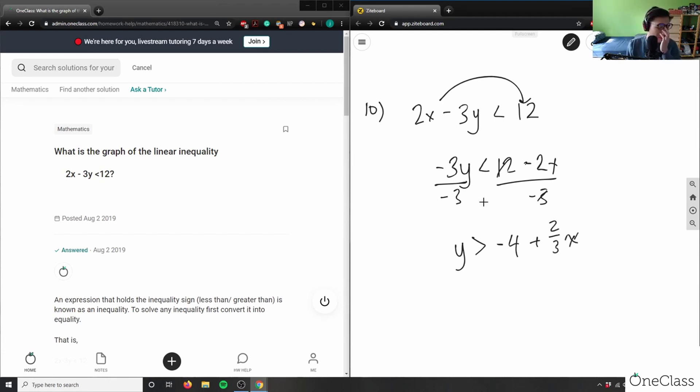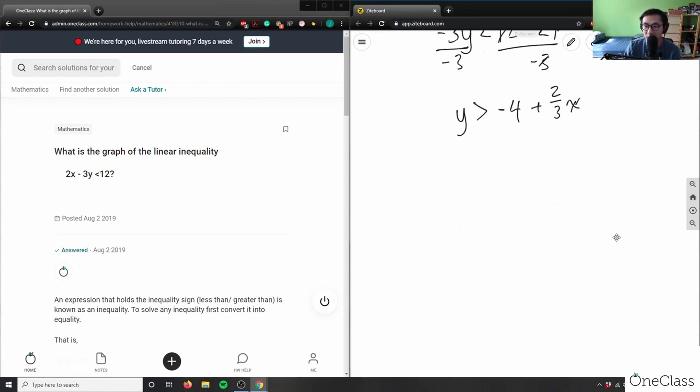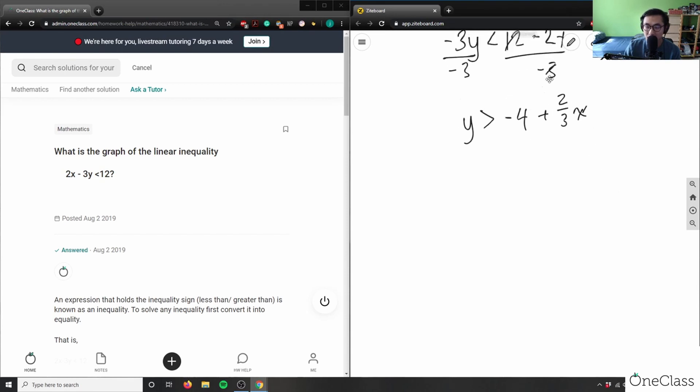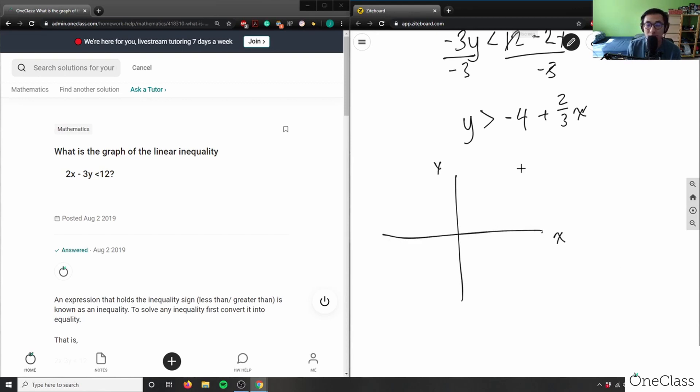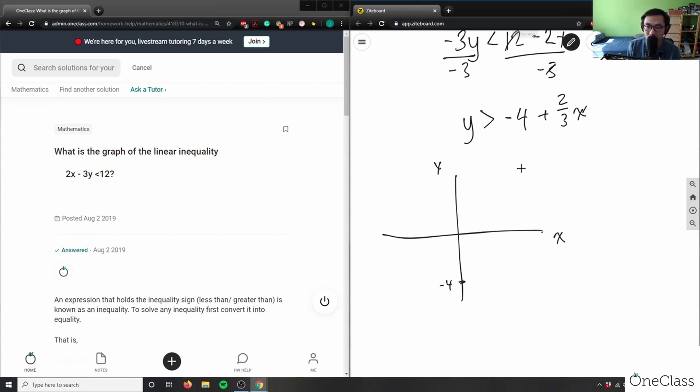I can sketch a graph of this here. So I know my y-intercept. This here is x, this here is y. So again my y-intercept here is -4, and then I have a slope of 2/3. So again it means that I'm going up by 2 and then I'm going right by 3. It's a positive value here.